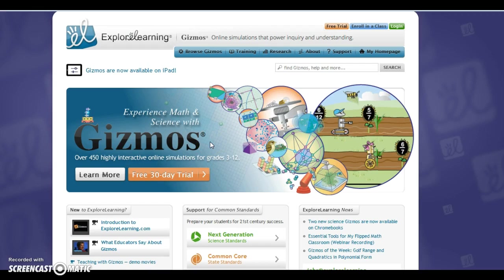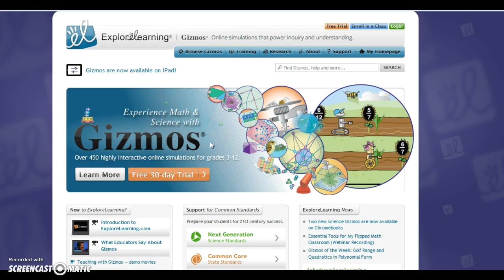So the ease of using this website would be pretty simple in the beginning, but then there would need to be a sign up or a fee that you might have to pay to use these simulations. So that's something to keep in mind when you go to this website.